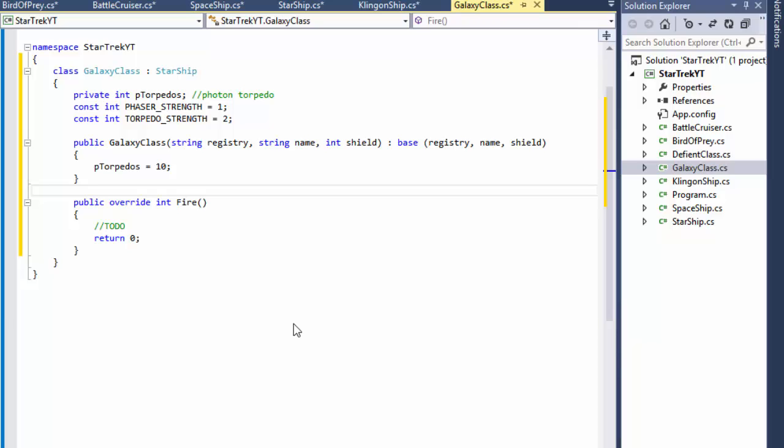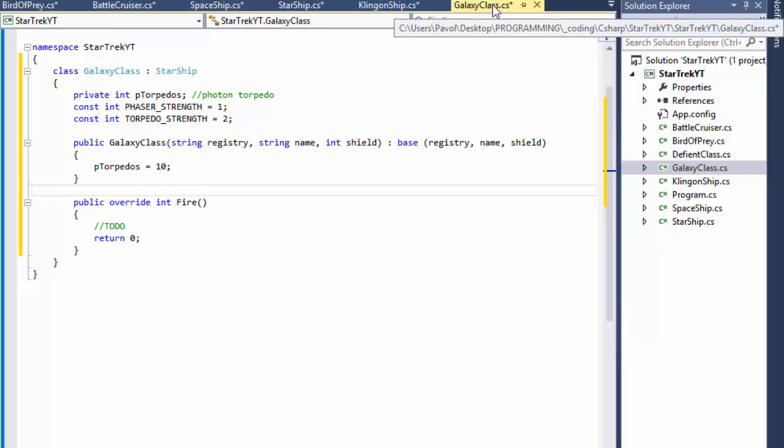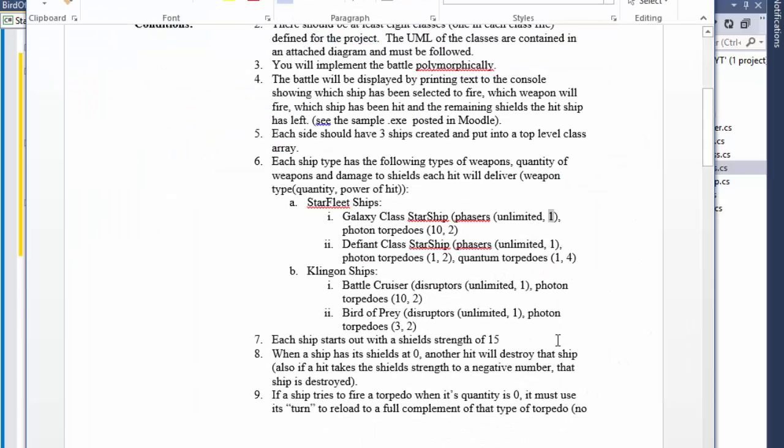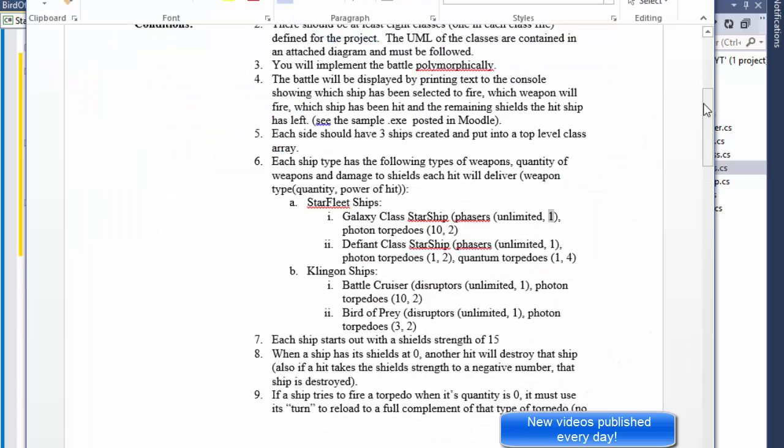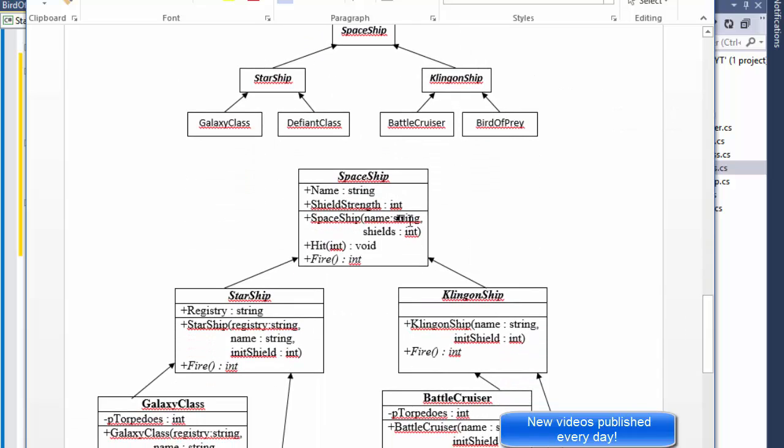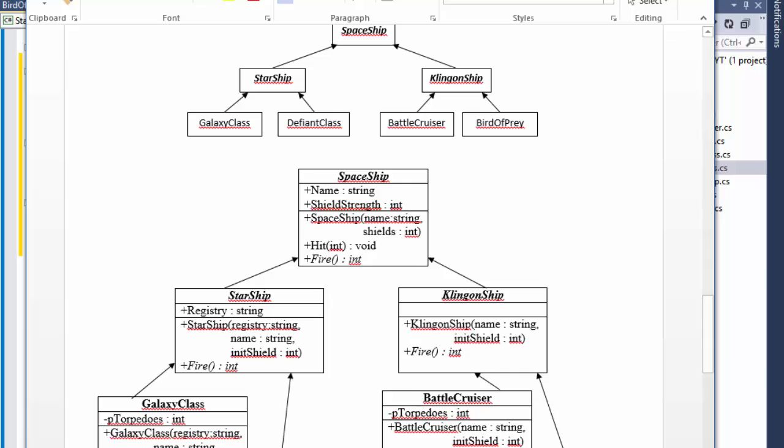Hi, this is Pavel and we will continue with creating our classes for our Star Trek battle. So far we have all the abstract classes and we have the Galaxy class which is the concrete implementation, but we need three more classes which is the Defiant class for the Federation and BattleCruiser and Bird of Prey for the Klingons.